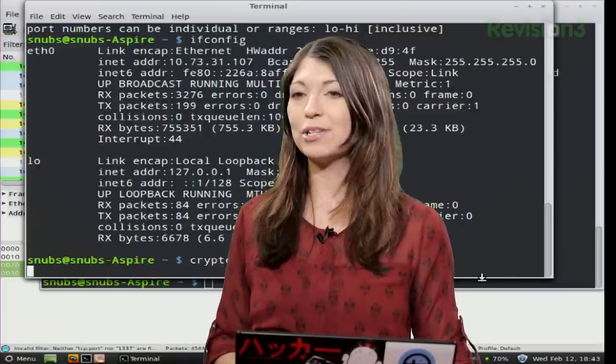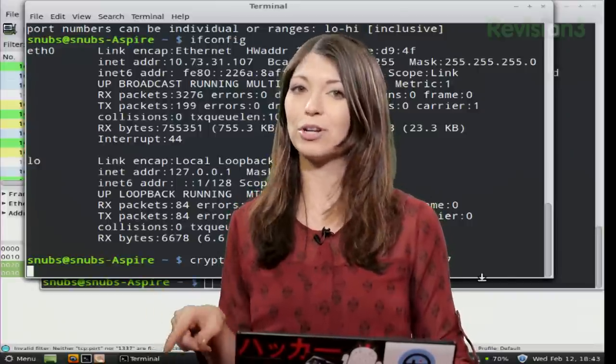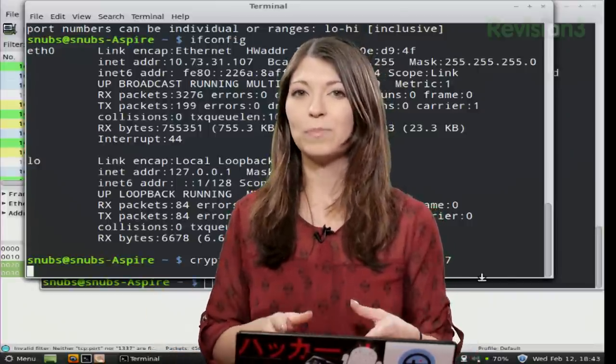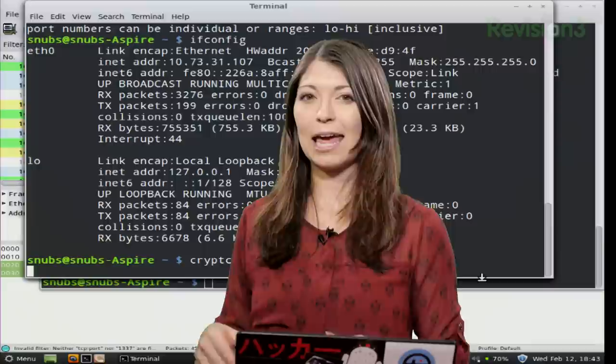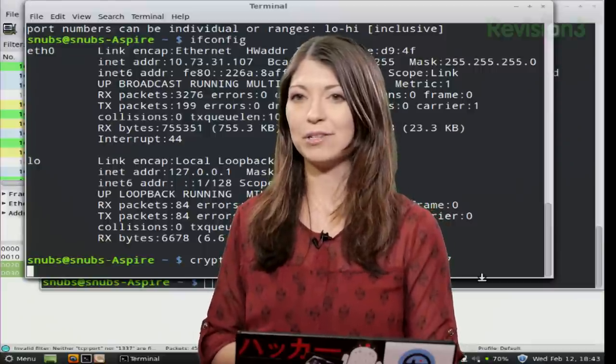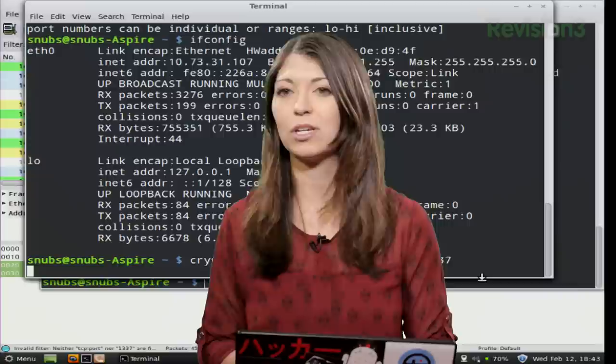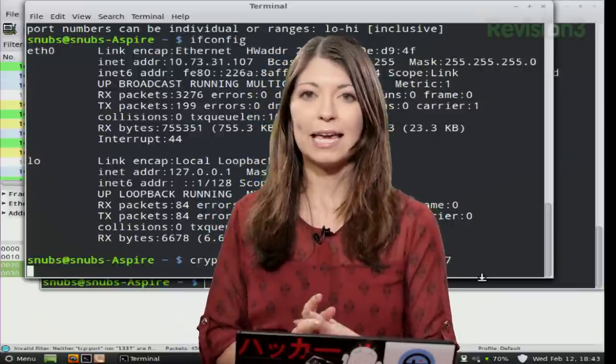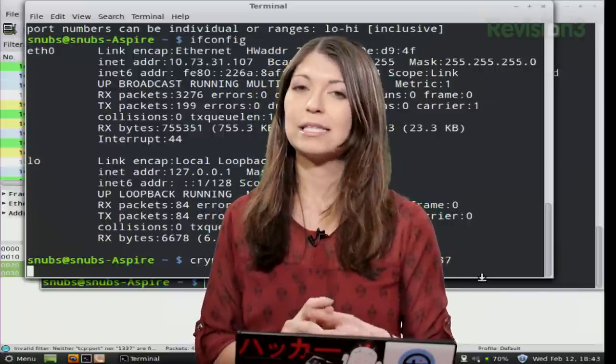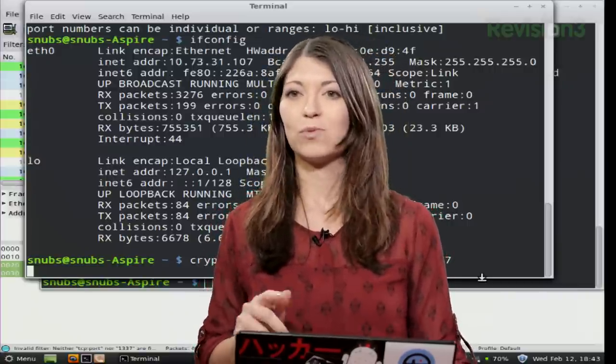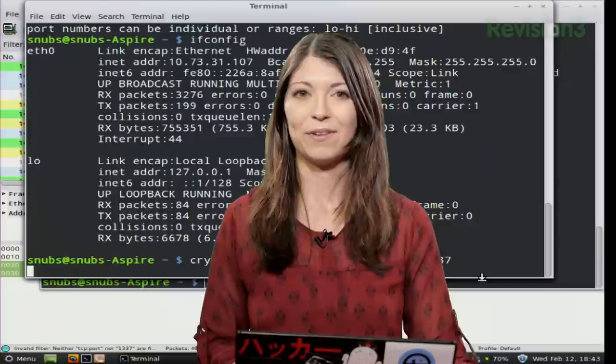So on Darren's computer, Darren, this is what you're going to type in. You're going to type in CryptCat -k space bunnies, don't tell the internet, space -l space -p space 1337. Got it?